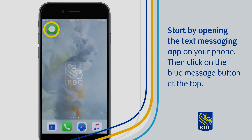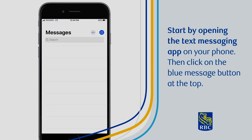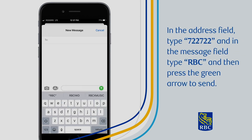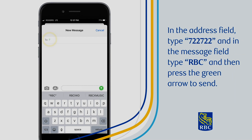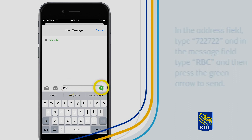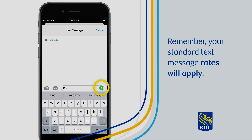Start by opening the text messaging app on your phone, then tap on the blue message button at the top. In the address field, type 722722, and in the message field, type RBC, then press the green arrow to send. Remember, your standard text message rates will apply.